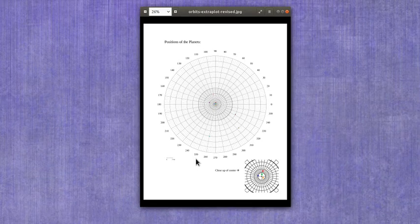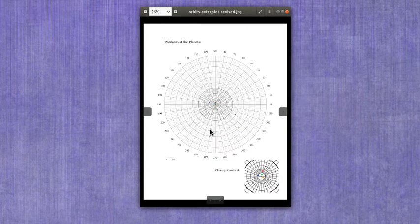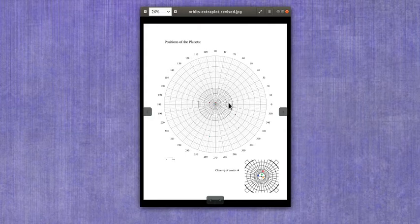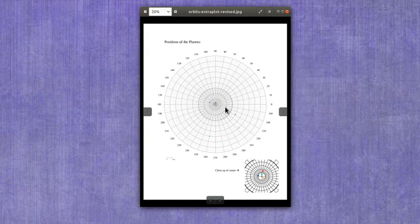Now we can look at the plot that you're going to be using in Part 2 of Lab 8. I've got this Positions of the Planets plot opened up in an image viewer so that I can zoom in a little bit more easily than I can on the web browser.